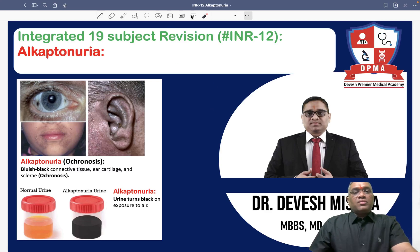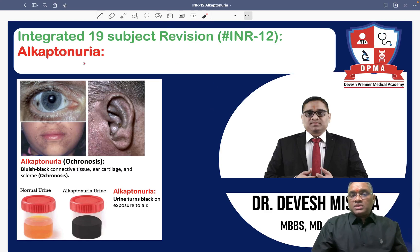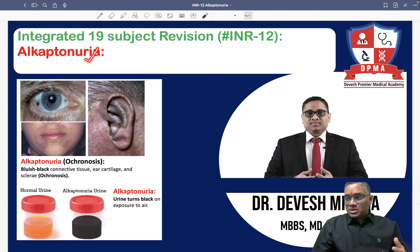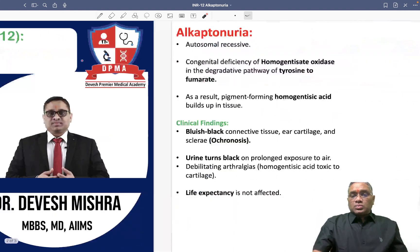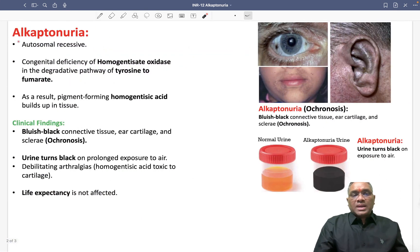Hello dear students. Now we are going to discuss about the IANA-12 which is about the biochemistry of alkaptonuria. So what are the important points about alkaptonuria?